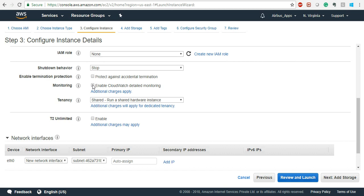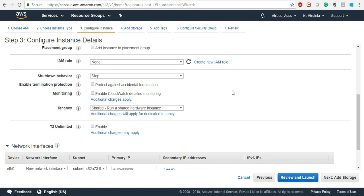Regarding payment — when you use services you will get a bill, and you pay the bill. You gave credit card or debit card details while creating the account, and they will charge the bill to that. If the account hasn't been created yet, no issue — we will see that later.